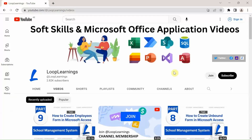Before I begin, I must ask you to subscribe to the channel if you have not, and hit the bell icon so you get notifications whenever I upload a new video. Also join my channel as a member to support me and my work. There is a lot coming up — I'm going to start video series for SharePoint, Microsoft List, Power Automate, and SQL. To make these videos takes effort, time, and a lot of thought process, so please join the channel as a member.